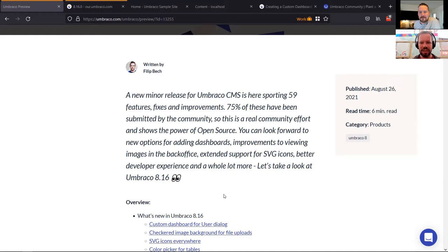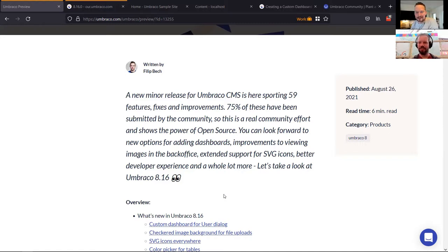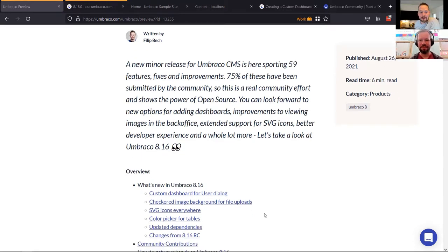We had some good feedback as well during the RC period, so all good. It's nice to see that we're getting more and more feedback. It really helps out in making even more solid releases, and also when you think of how many release candidates we've put out over the last while — pretty cool to see that people are still taking time to actually test them.